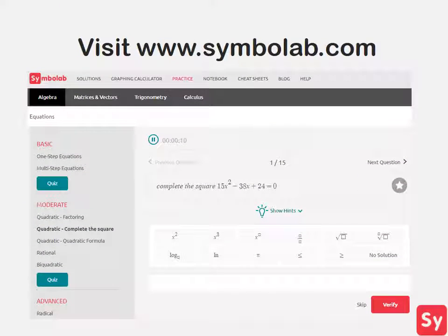Solving quadratic equations using the completing the square method can be tricky. Practice will help make it easier. For more help or practice problems, visit www.symbolab.com and click on the practice tab.